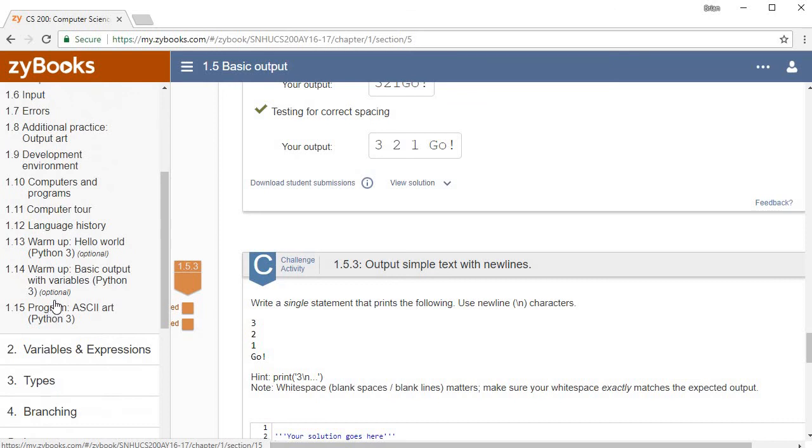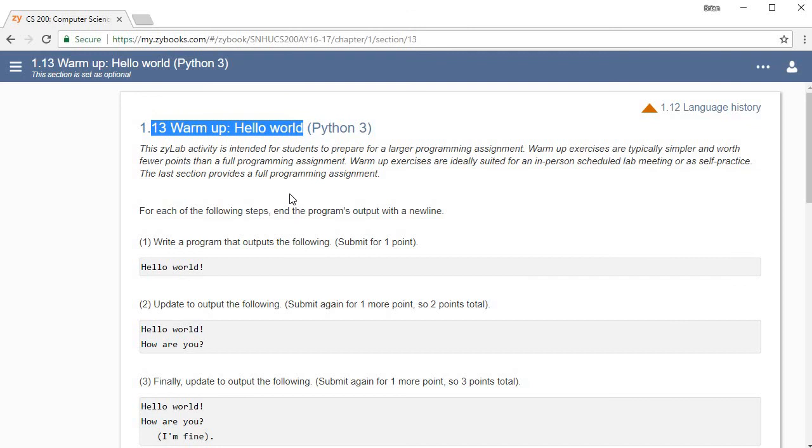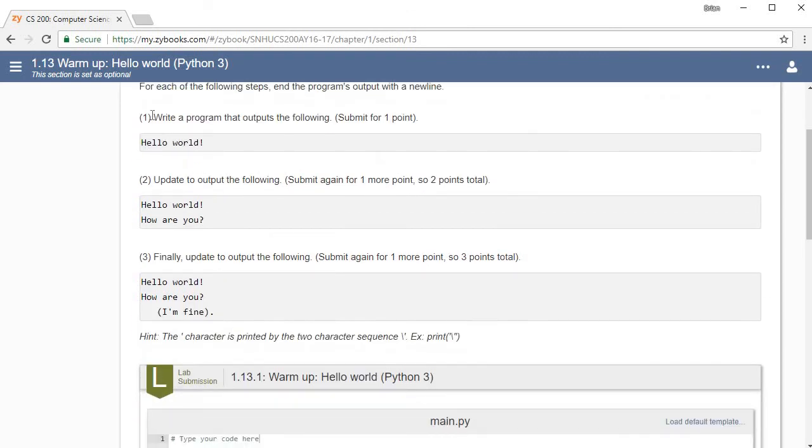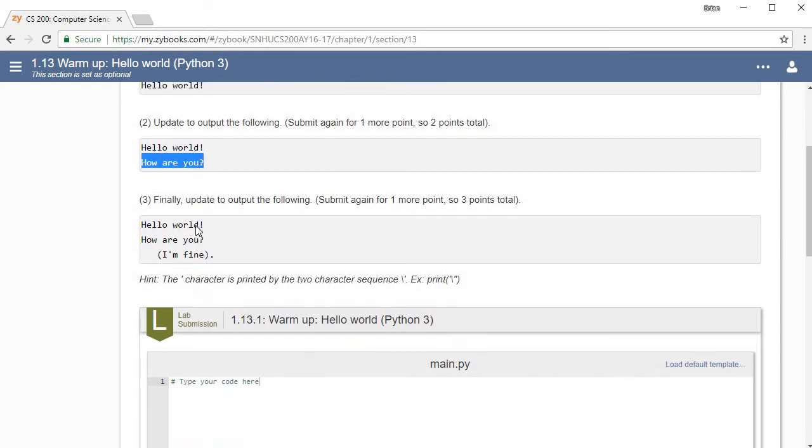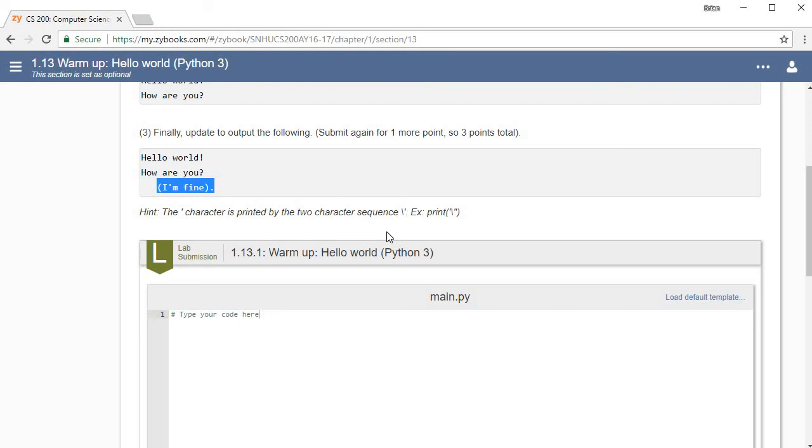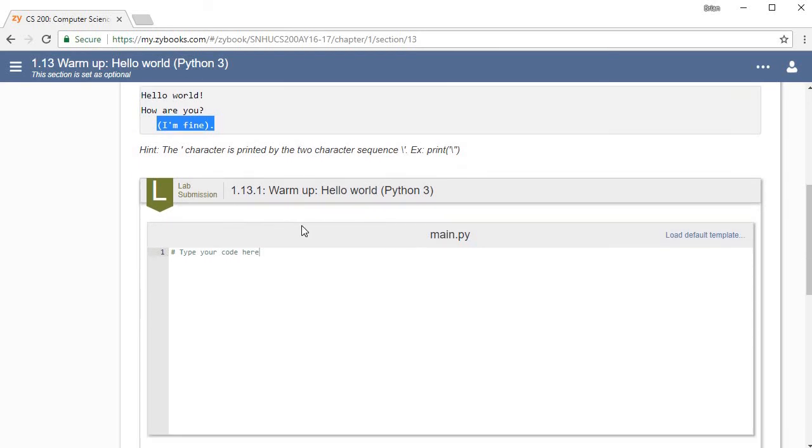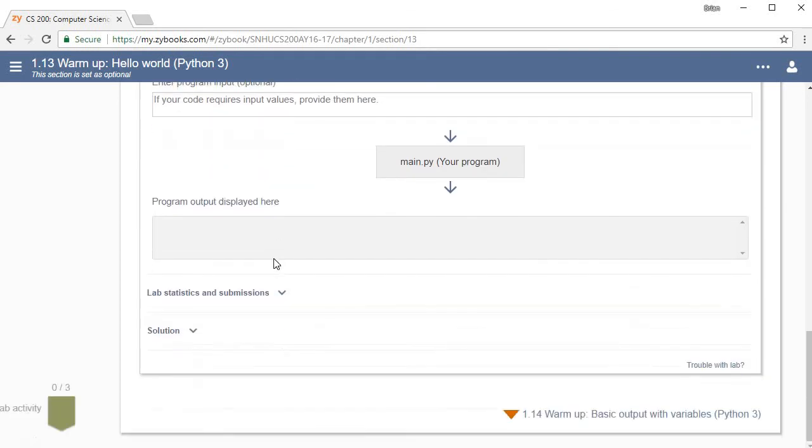When you get down to section 1.13, now we get into what they call a warm-up. They're going to give you several steps. First they want you to write a program that would output hello world, which is exactly what we just did except we did hello, we didn't do hello world a minute ago. Then it wants you to add how are you to the next line, which is just another print statement, and then add I am fine inside of parentheses, which is a little more difficult—you have to use the character sequence. You type your code down here, you hit the run button, and it'll run it and tell you what's right or wrong with it, and then you can submit it if you'd like. Here's where your outputs displayed.